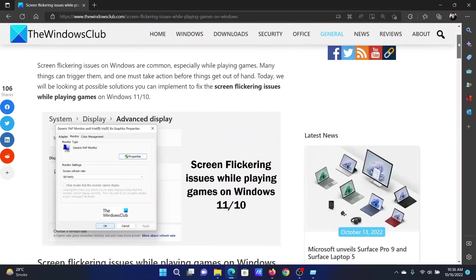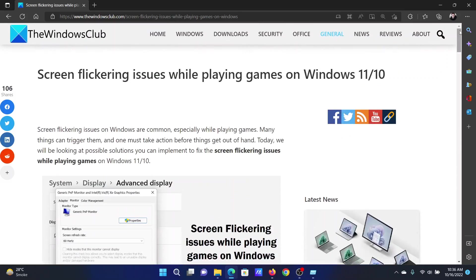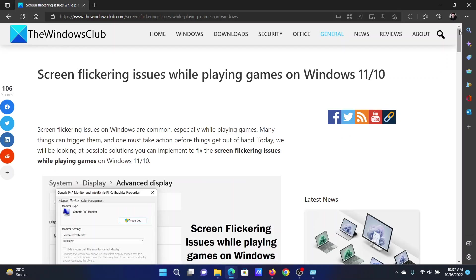Isn't this easy and interesting? If you have any doubts, please go to the original article on The Windows Club, scroll down to the comment section and write your query. We will surely answer it. Do not forget to subscribe to the channel. Thank you for watching this video and have a nice day.